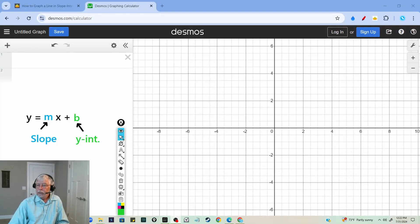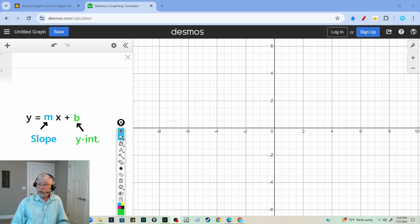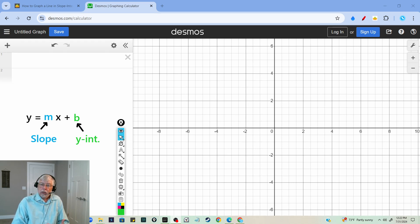Here's a question: what is slope? What does it mean to have positive slope? What does it mean to have negative slope? What if the slope is zero, or what if the slope doesn't exist? We're going to talk about all four cases, and we're going to do it by graphing.